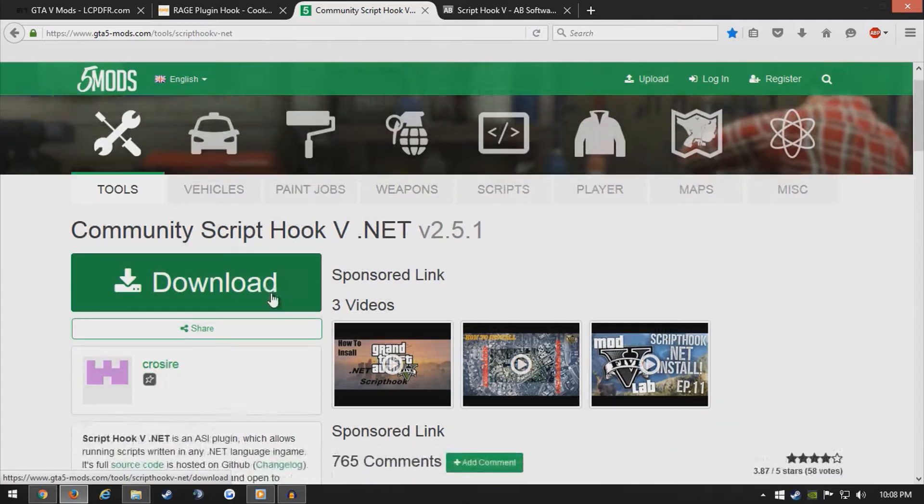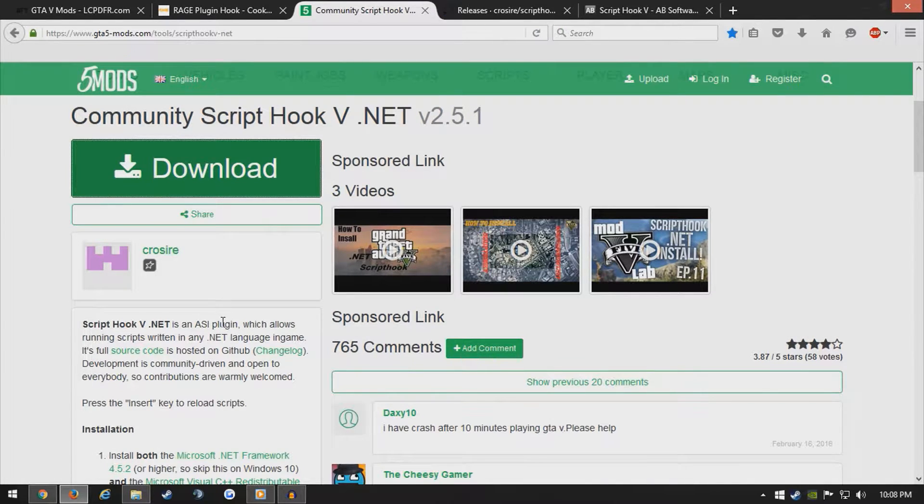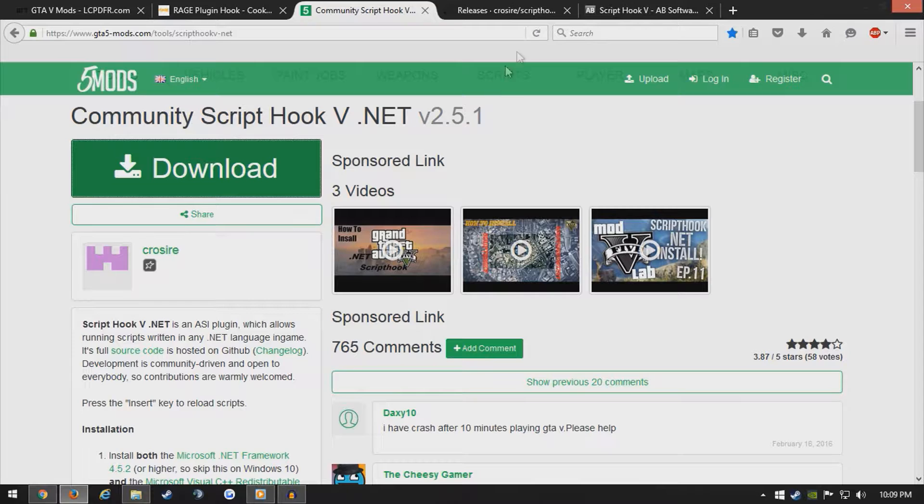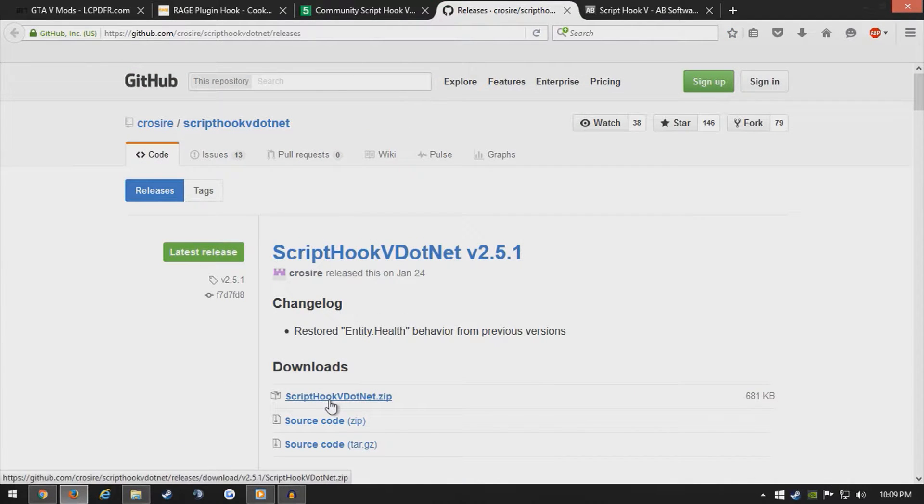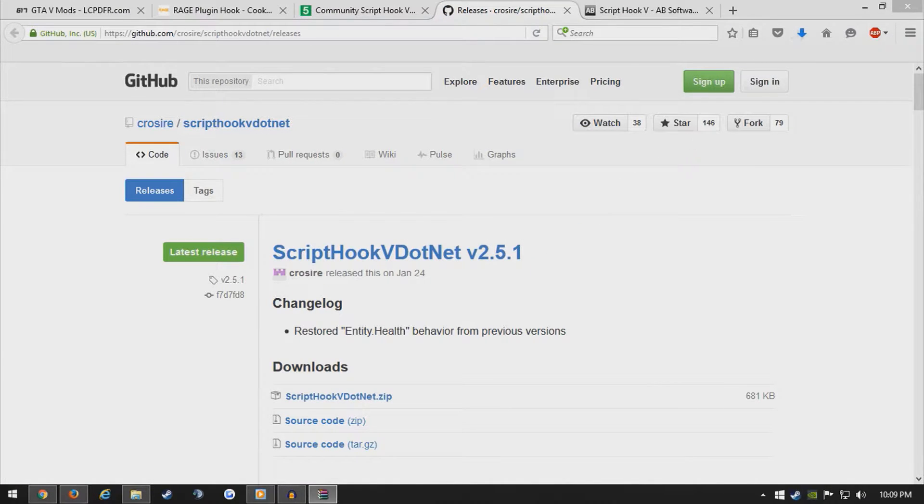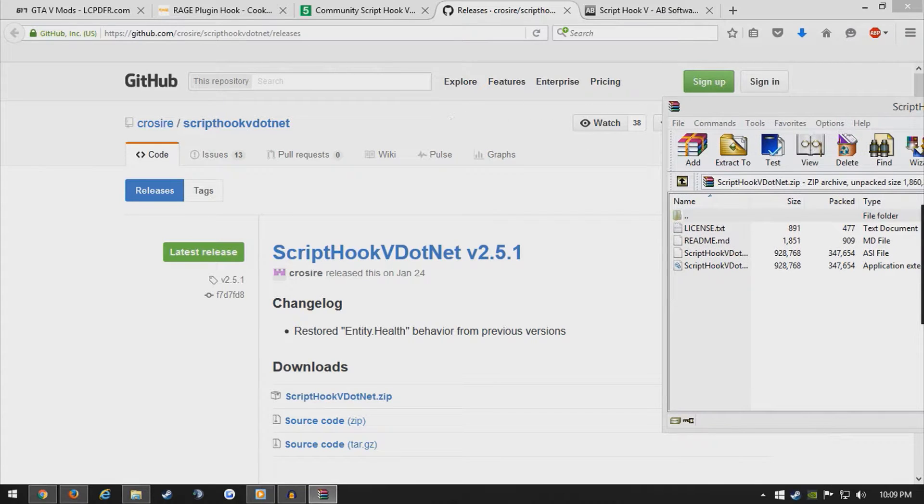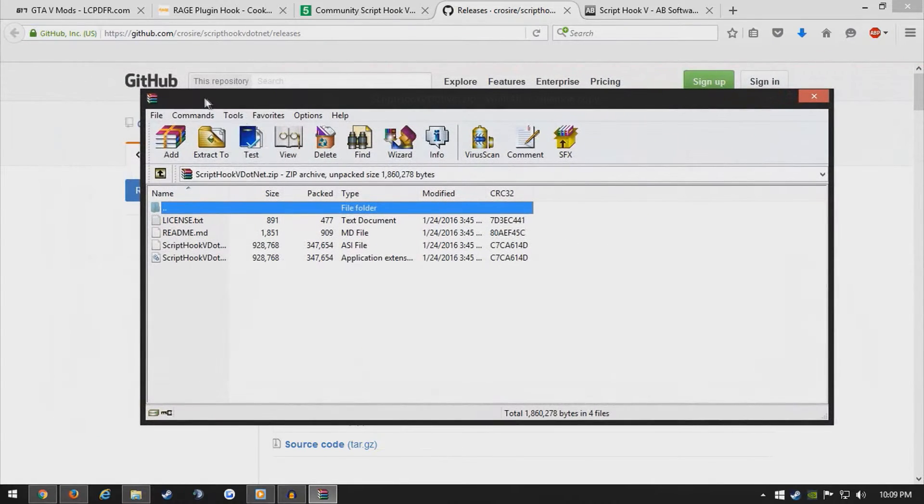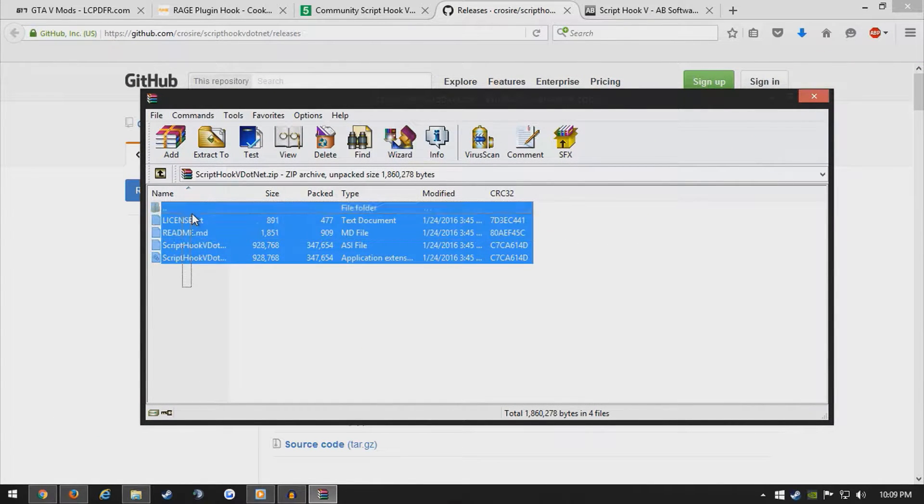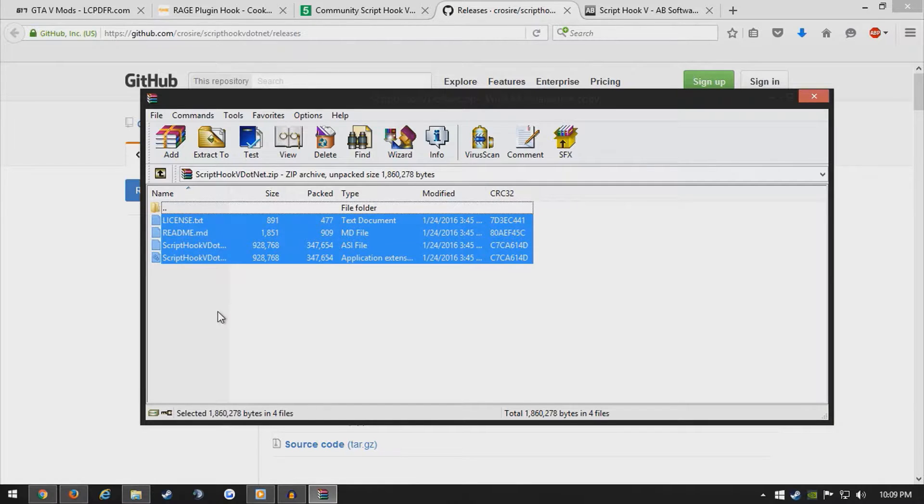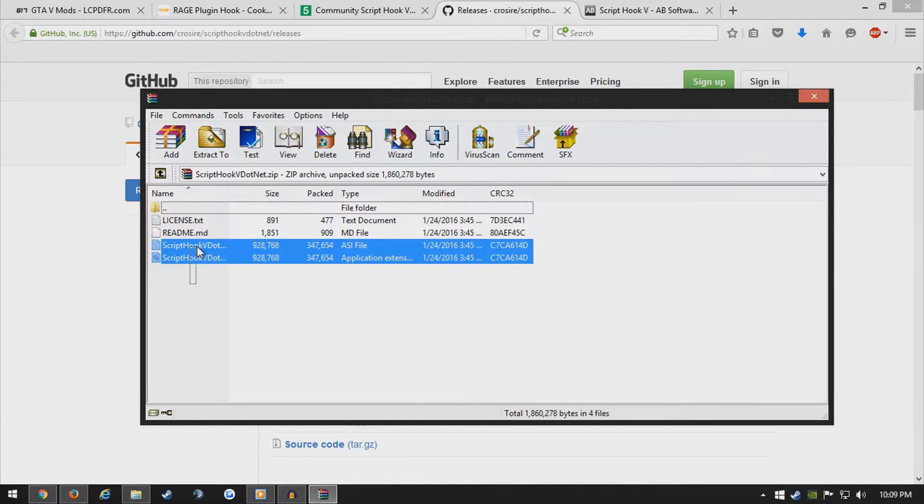So, the Community Script Hook 5 helps the script, which is LSPFR and all that, run. So, hit download, and go ahead and click this first link right there, and it will go ahead and download. You want to open it with Renoir or 7-zip or anything you might have. Let me go ahead and drag it from my second monitor there, and you'll have these four files. What you basically want is these two files right here.